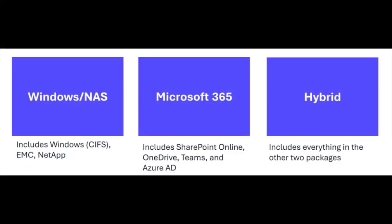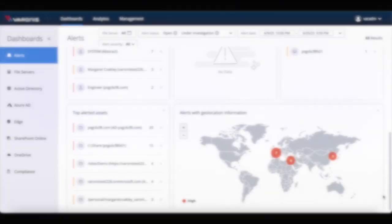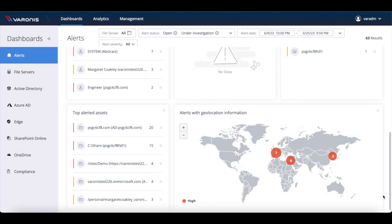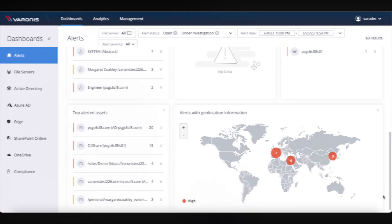Varonis SaaS is available to work with Windows NAS devices, Microsoft 365, or as a hybrid offering covering both of these. And now, as infrastructure requirements have been brought to a minimum, organizations can start seeing the value from Varonis SaaS within minutes.